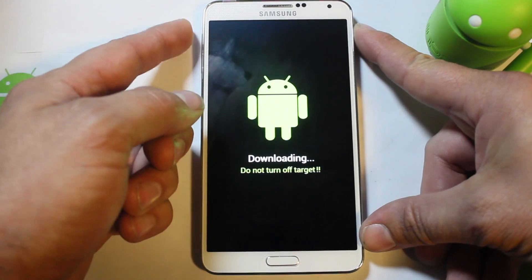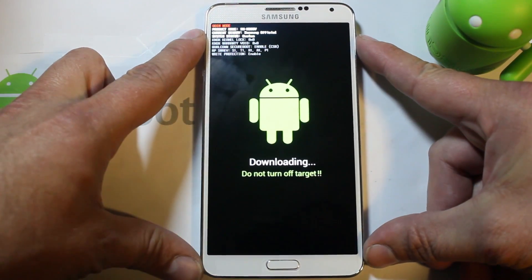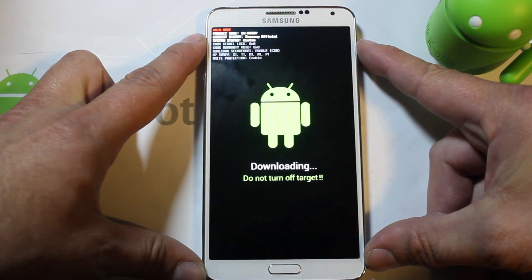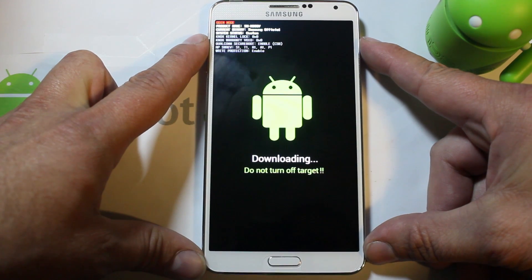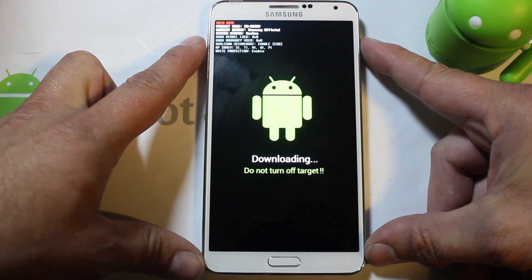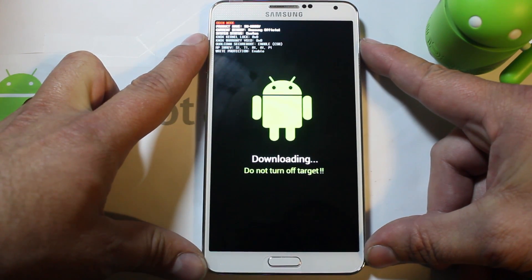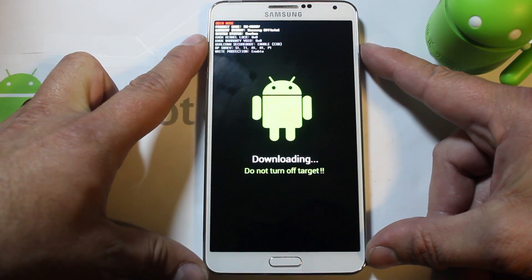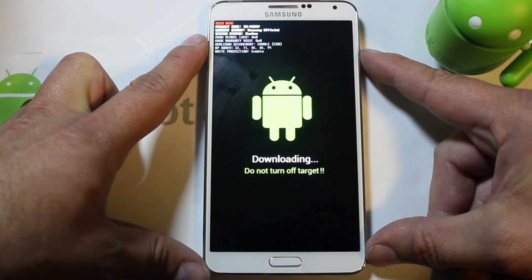Press volume up and this is Odin slash download mode. From here you can hook up to your computer and flash Odin files over to your device. Pretty simple.